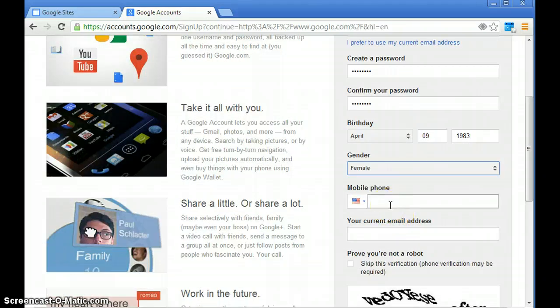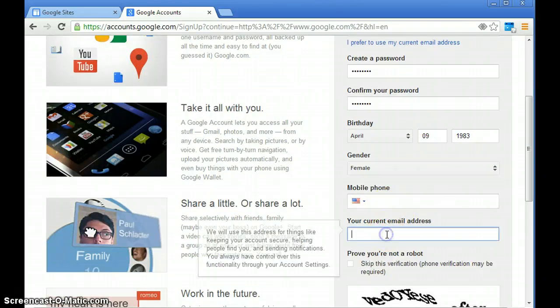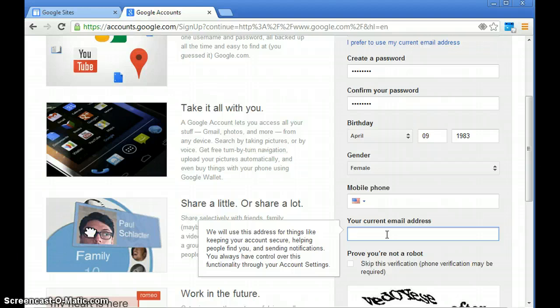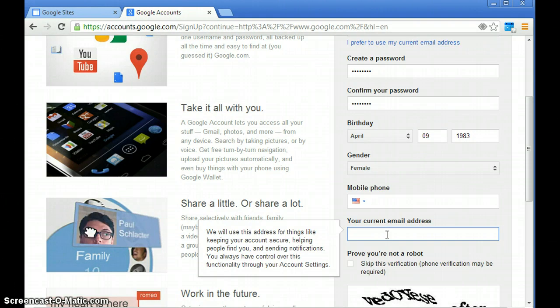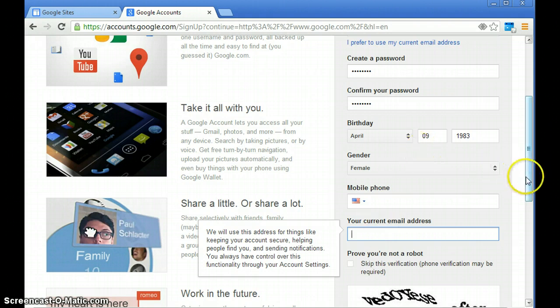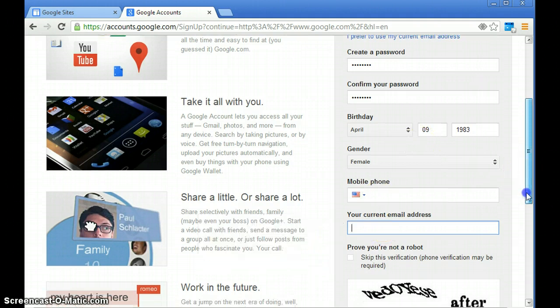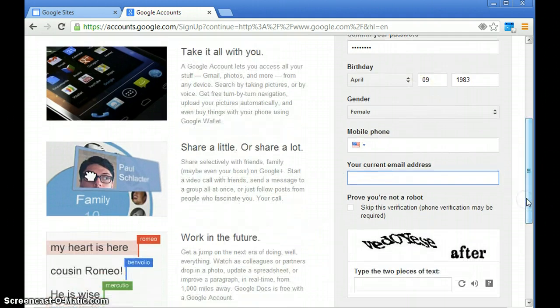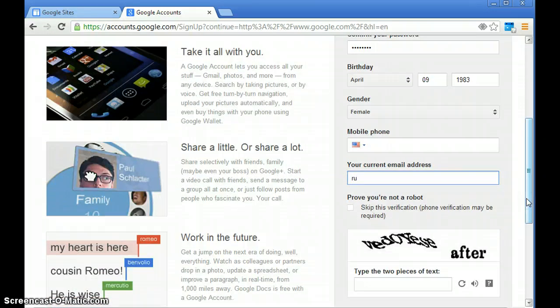phone—don't worry about that—and your current email address. You can put an actual email address that you have. It's more for if you forget your passcode; it'll actually send an email to this other email address, so that's an option for you. I'm going to select